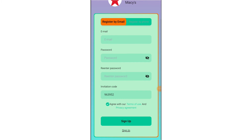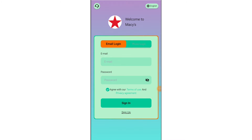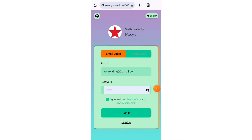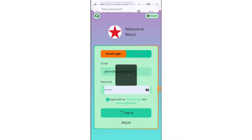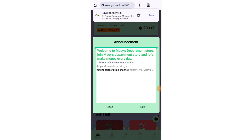First of all, you have to register your account on this platform. To register your account here, you have to enter your email ID and password, then click on register. I've already registered my account on this platform.